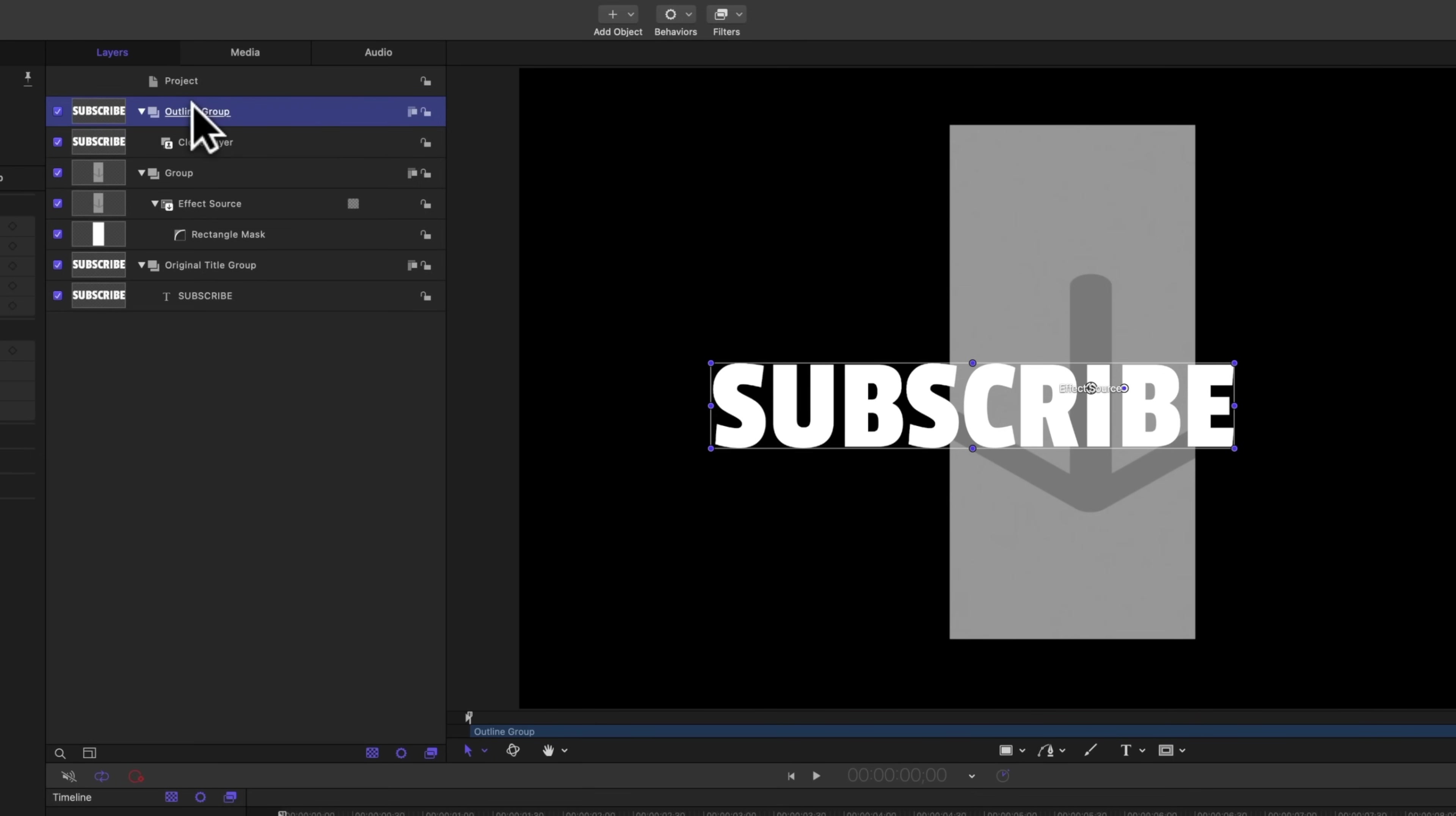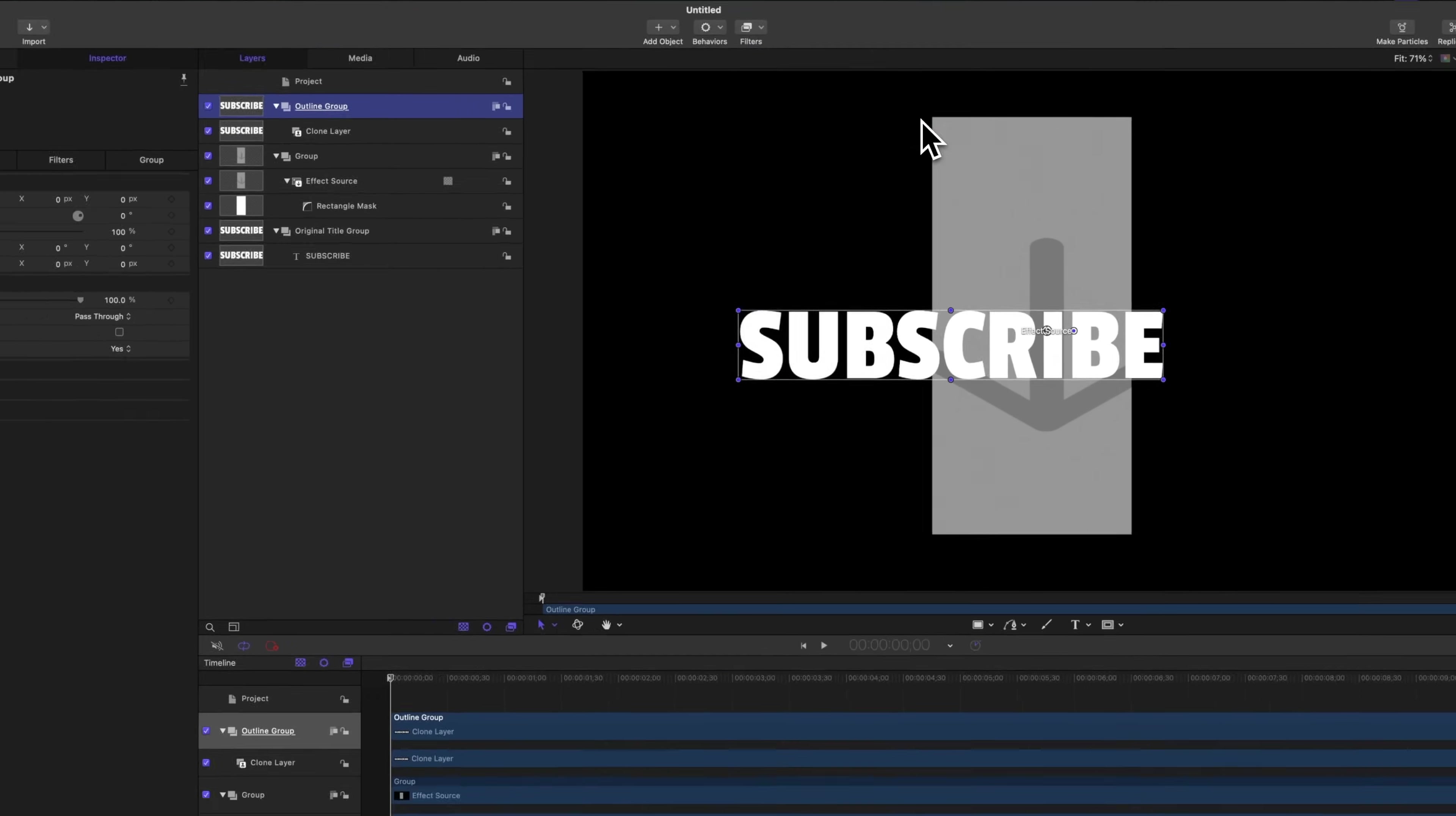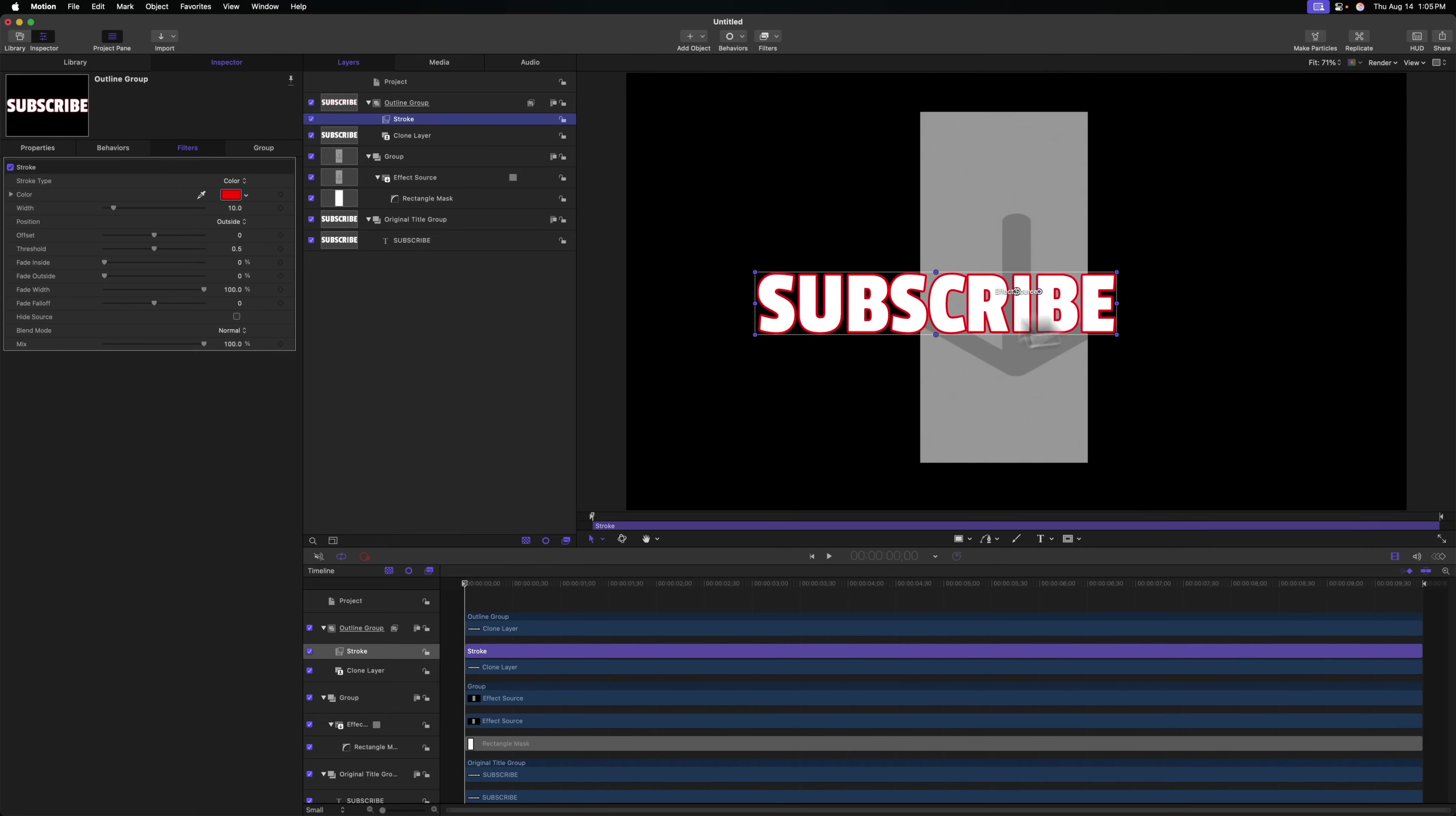And with that outline group selected, we'll head on up to our filters. We're going to go to border and we'll select stroke. You might be wondering why I'm not using the original outline effect from the title. Well, I just find the stroke gets better results and it's a lot faster to process inside of your timeline when you use the stroke filter.